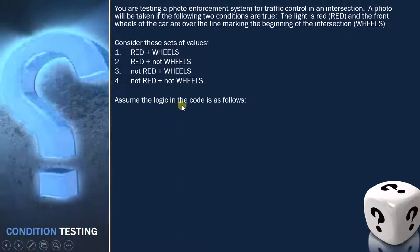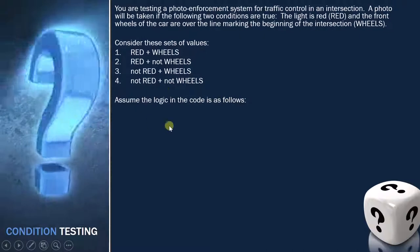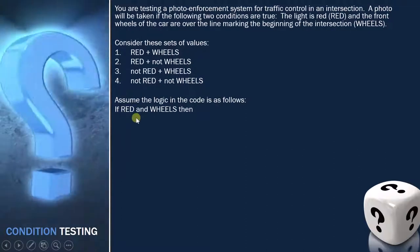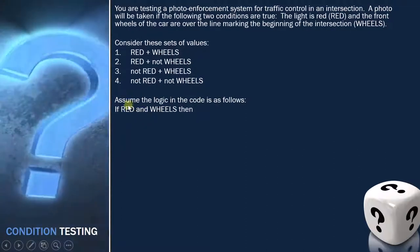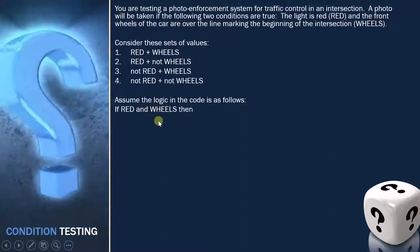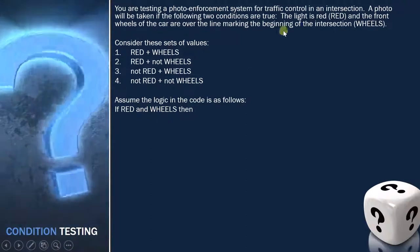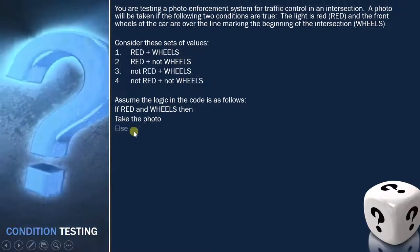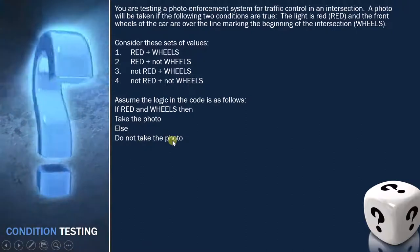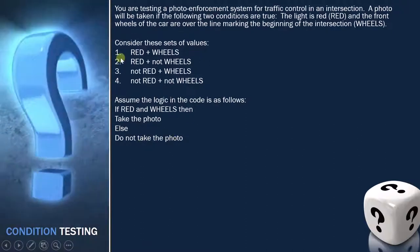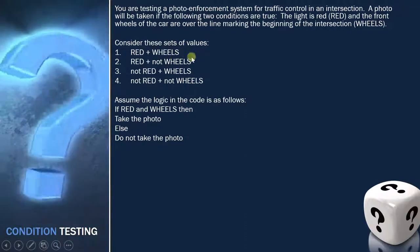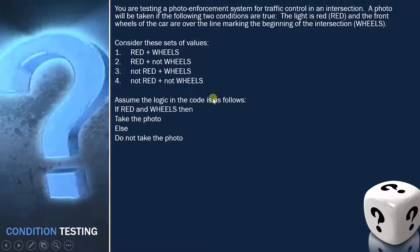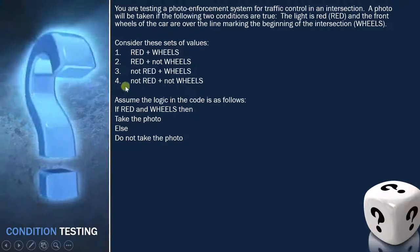Assume the logic in the code is as follows: if red AND wheels — meaning the light is red and the front wheel of the car is crossing the intersection — then take the photo, else do not take the photo. So only in the first case is the photo taken; in all other cases it is not taken.